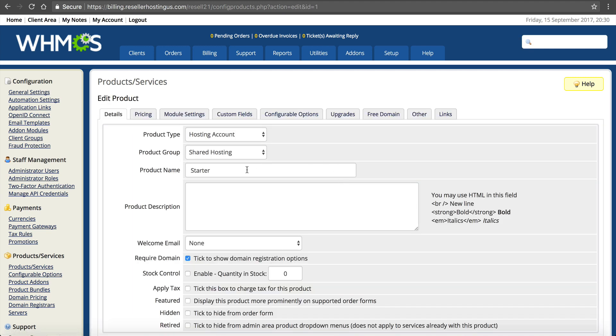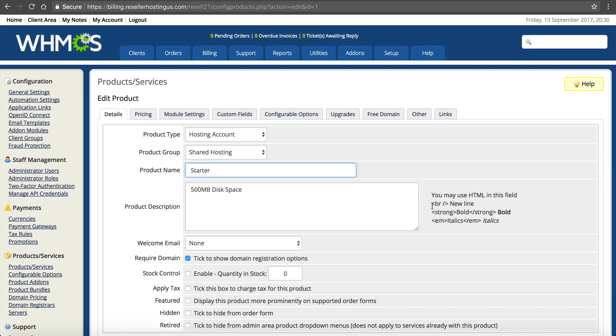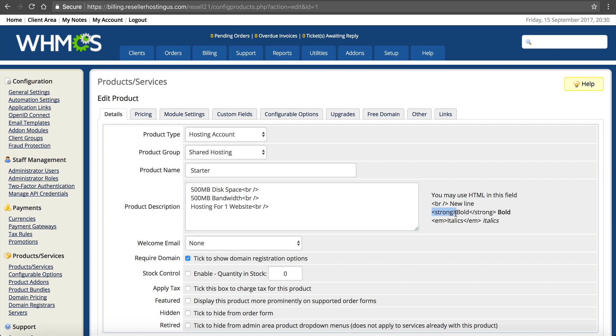And now it's set up. So here, if you remember, we said it had 500 megabytes. Disk space. And it says here you can use HTML. So if you don't know HTML, you just copy for new line. 500 megabytes bandwidth. New line. Something like that. Describe what you offer. You can use strong if you want to bold stuff or whatnot.